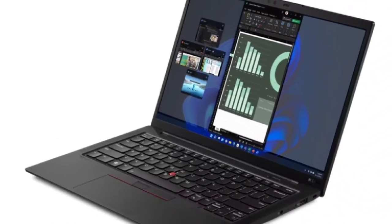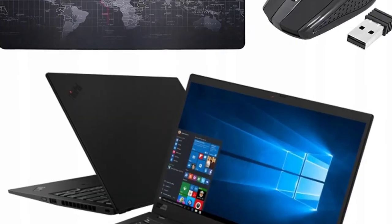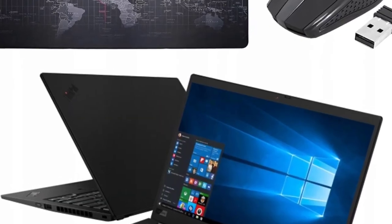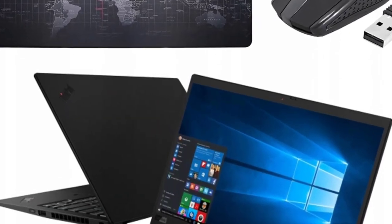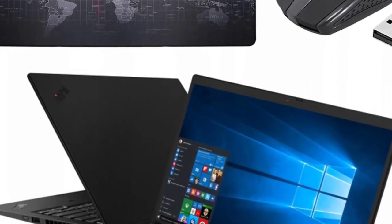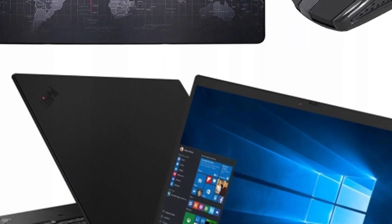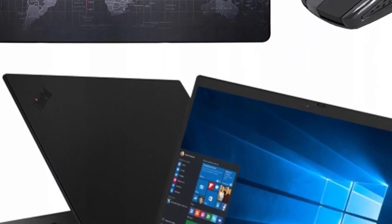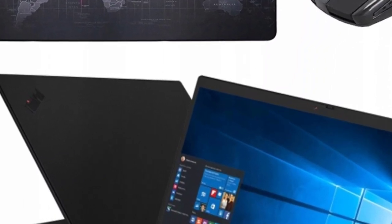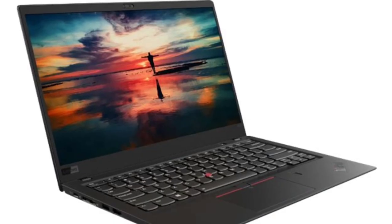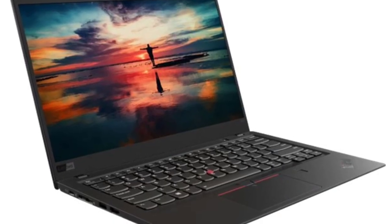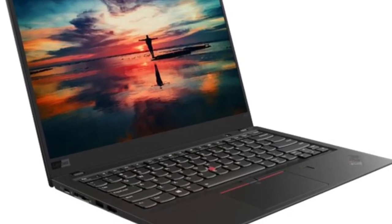That version has an Intel Core i5 processor, 16GB of RAM, a 256GB NVMe solid-state drive, Windows 11 Home, and a 1920x1200-pixel IPS display.